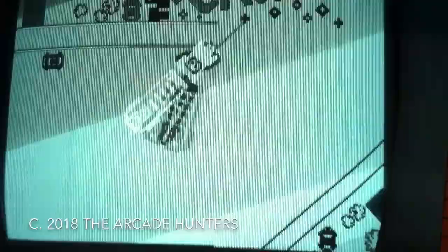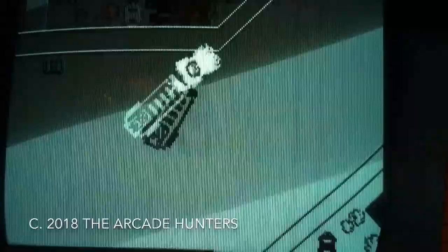But anyway if you see one in person give it a play. Firetruck is a great game. They're hard to come by because they're big and they're old. Thank you for watching.